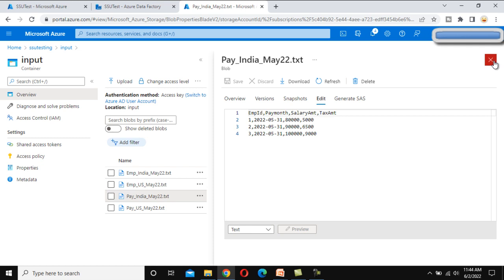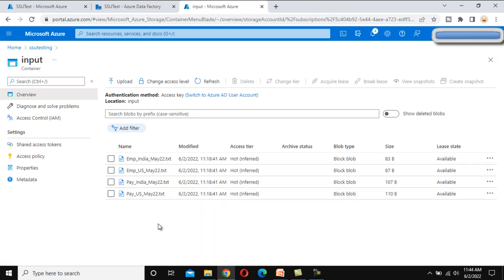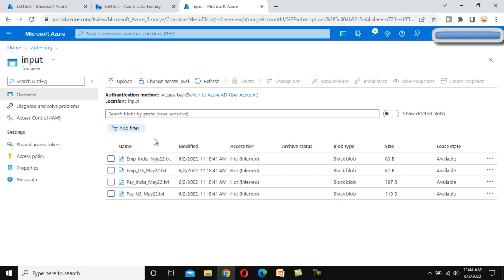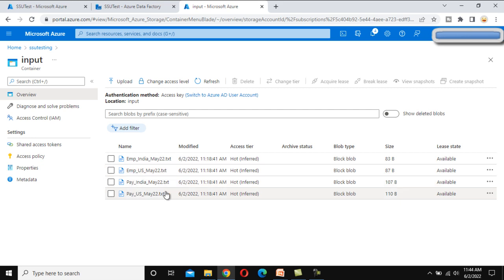There are two different sets of files: employee files with their columns and payroll files with different columns. As per the requirement, on a monthly basis we want to process all these files — loading the employee data into the employee table in SQL Server and the payroll data into the payroll table in SQL Server. This is the actual requirement we need to do using Azure Data Factory.